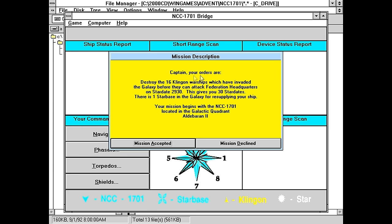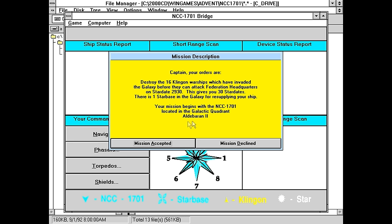Captain, your orders are, destroy the 16 Klingon warships which have invaded the galaxy before they can attack Federation headquarters at Stardate 2930. 2930? Seriously? This gives you 30 stardates. There is one star base in the galaxy for resupplying your ship. Actually, what happens if I hit mission declined?